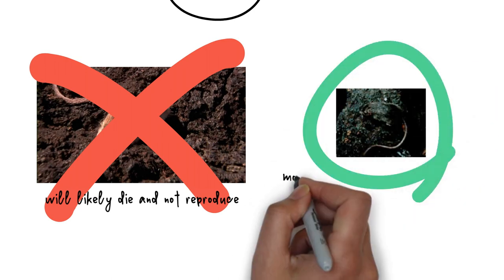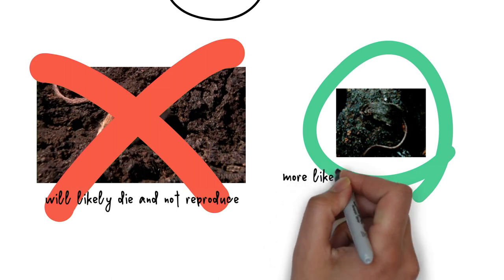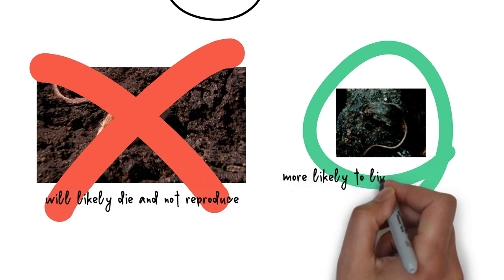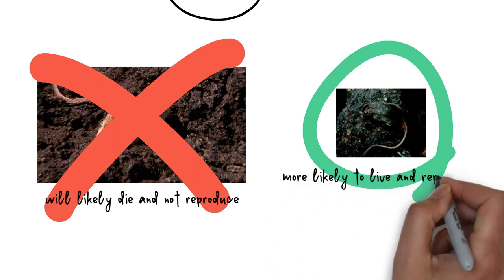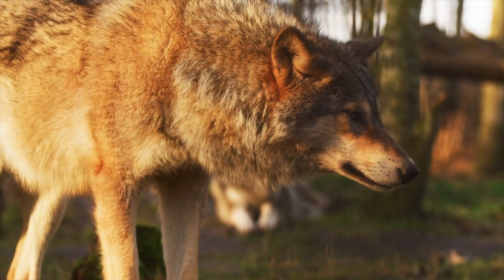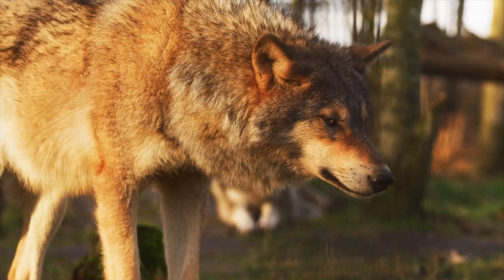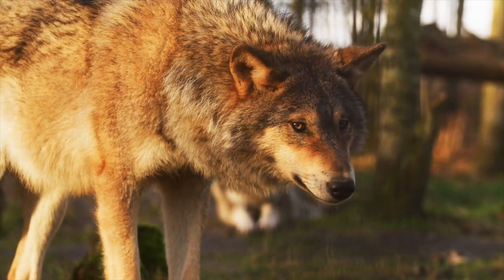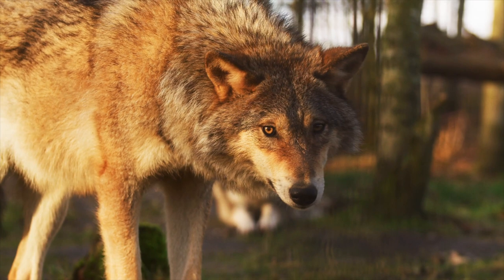And nature can put pressure on any trait that helps individuals better survive and reproduce. In the case discussed above, we saw a mouse with better camouflage. But, it could just as easily have been a mouse with a trait that made it a faster scurrier, a better climber, or a stronger competitor.